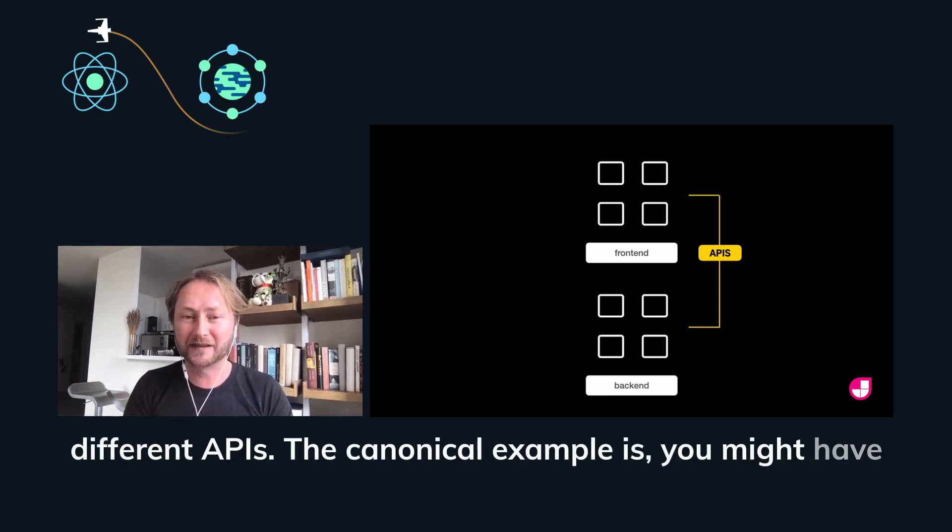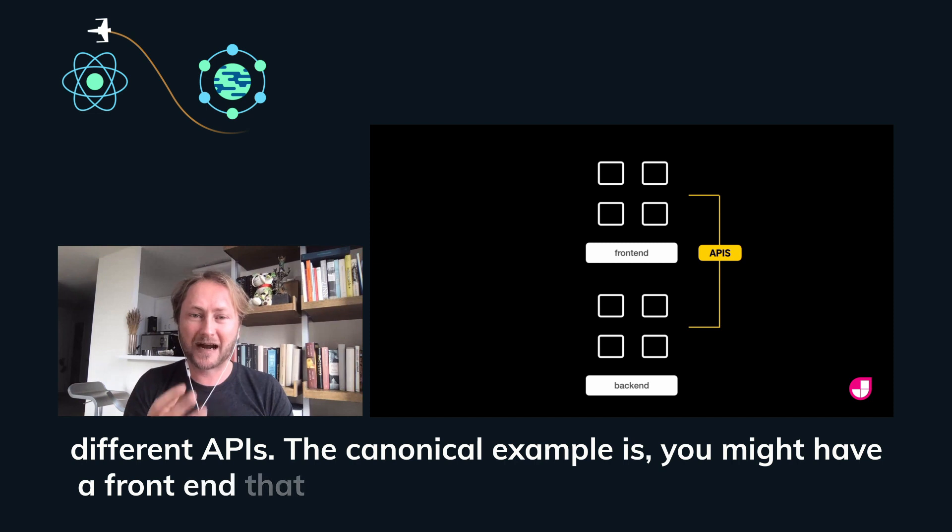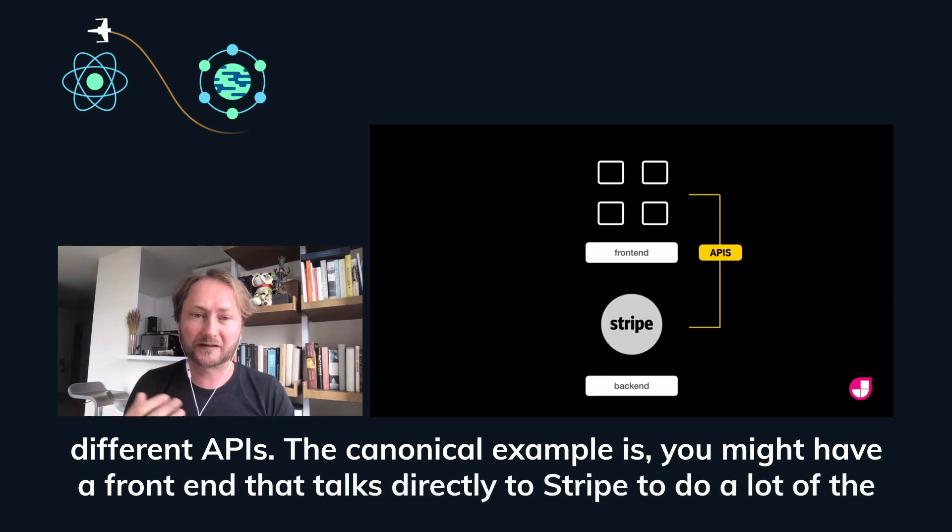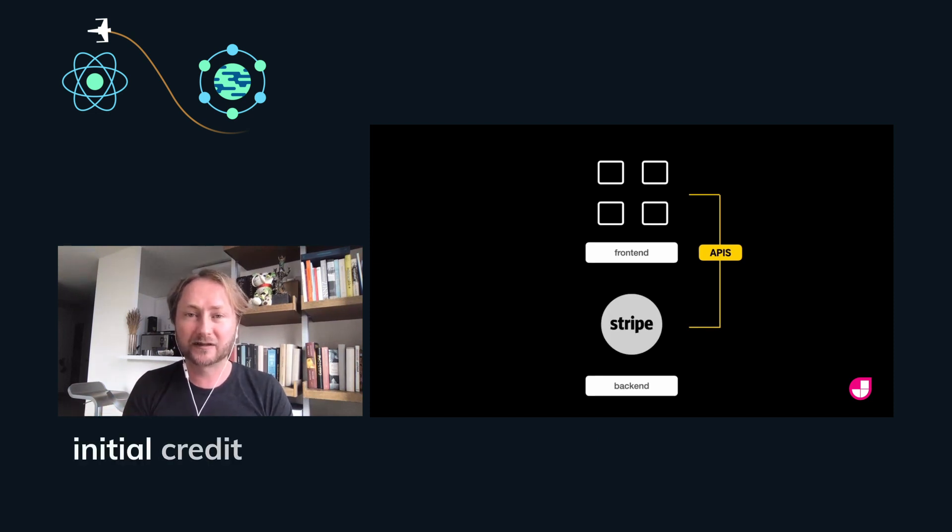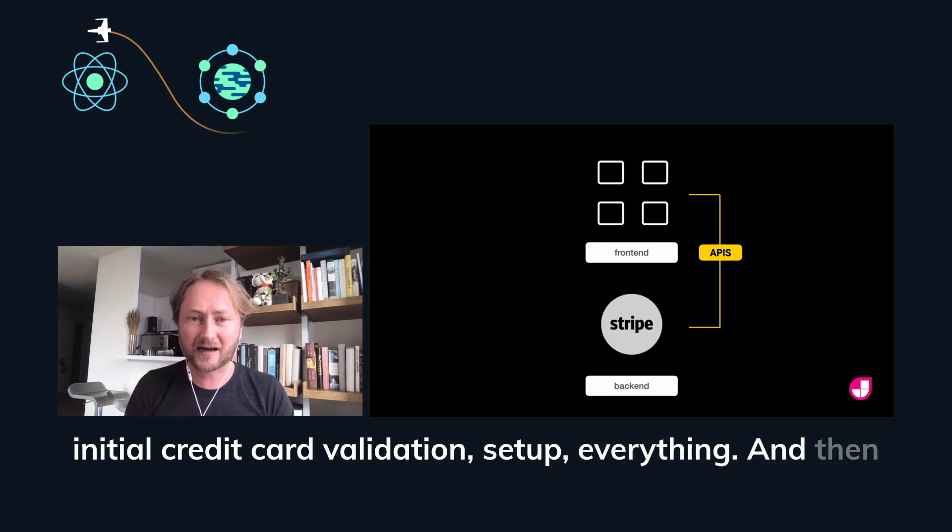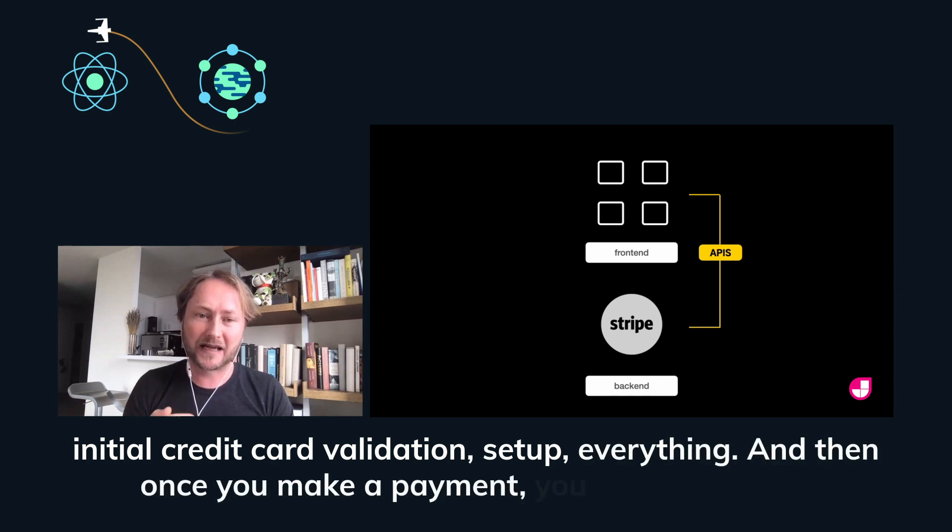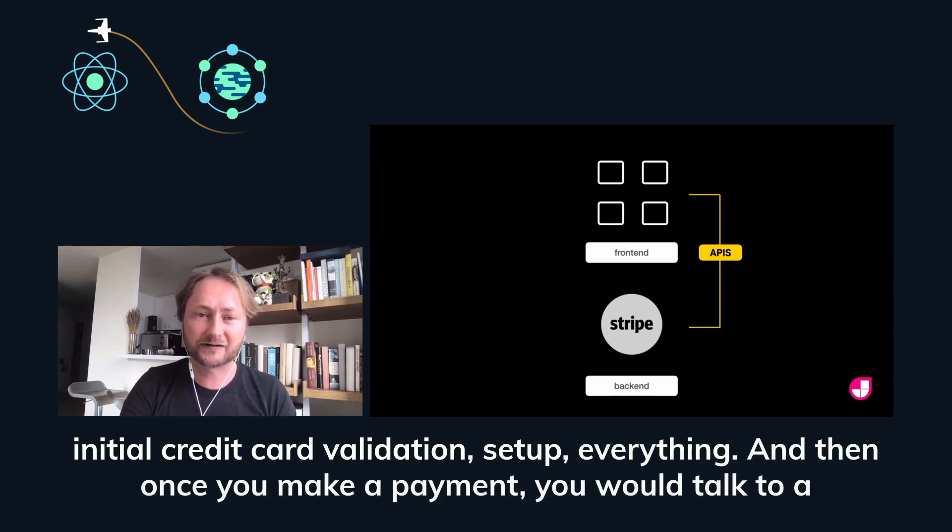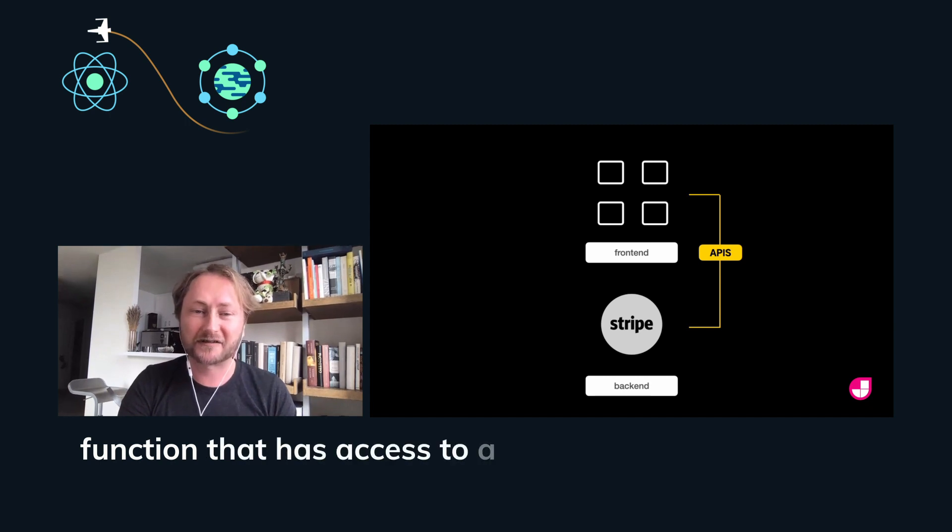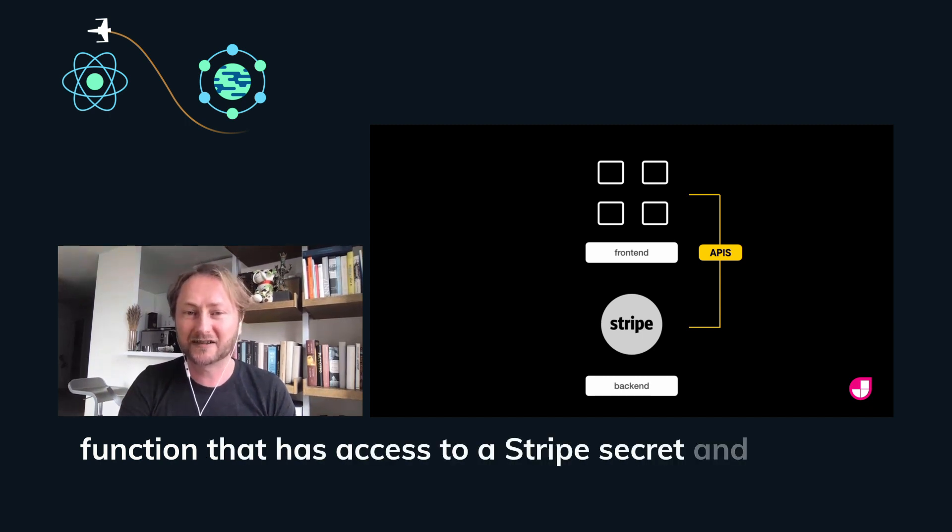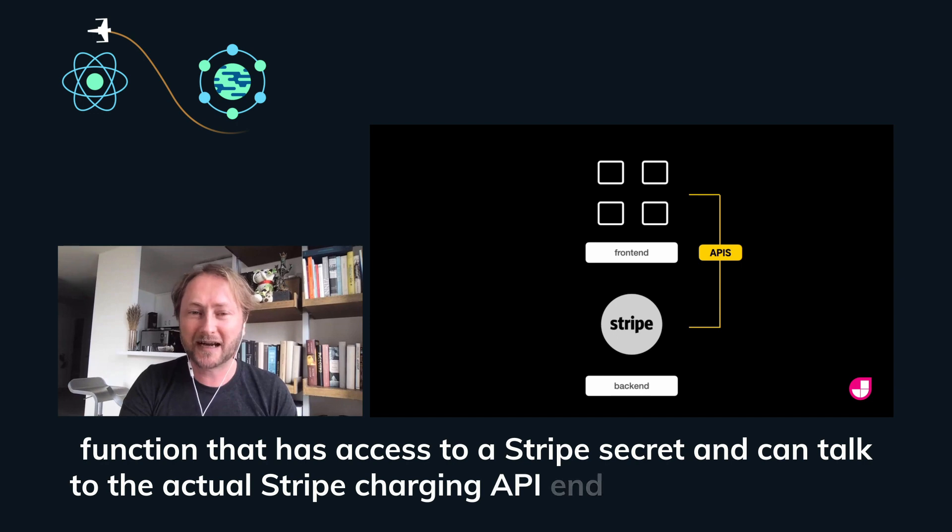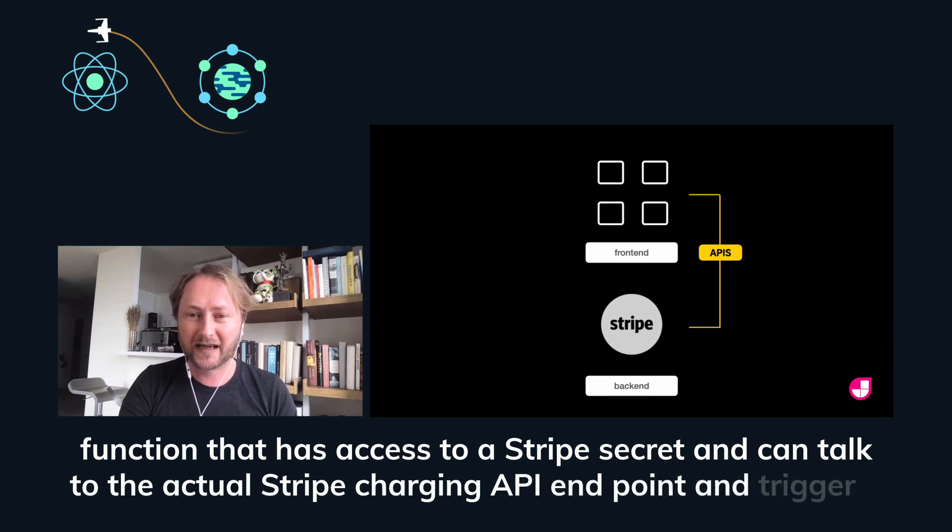The canonical example is you might have a front end that talks directly to Stripe to do a lot of the initial credit card validation, setup, everything. And then once you make a payment, you talk to a serverless function that has access to a Stripe secret and can talk to the actual Stripe charging API endpoint and trigger a charge.